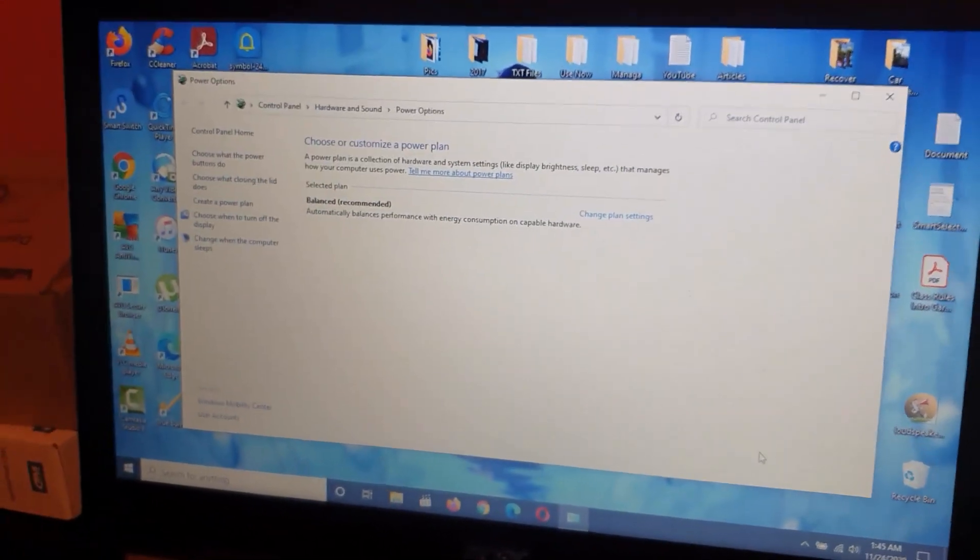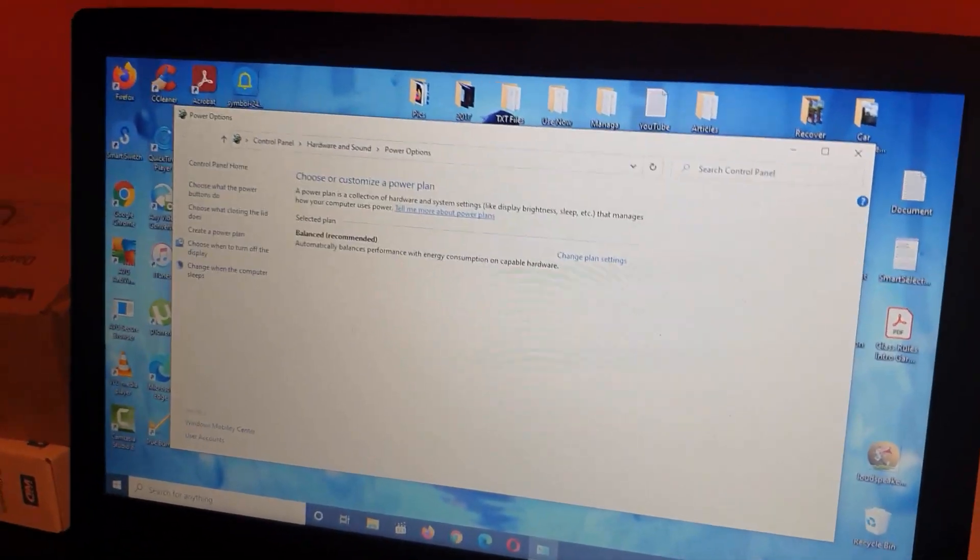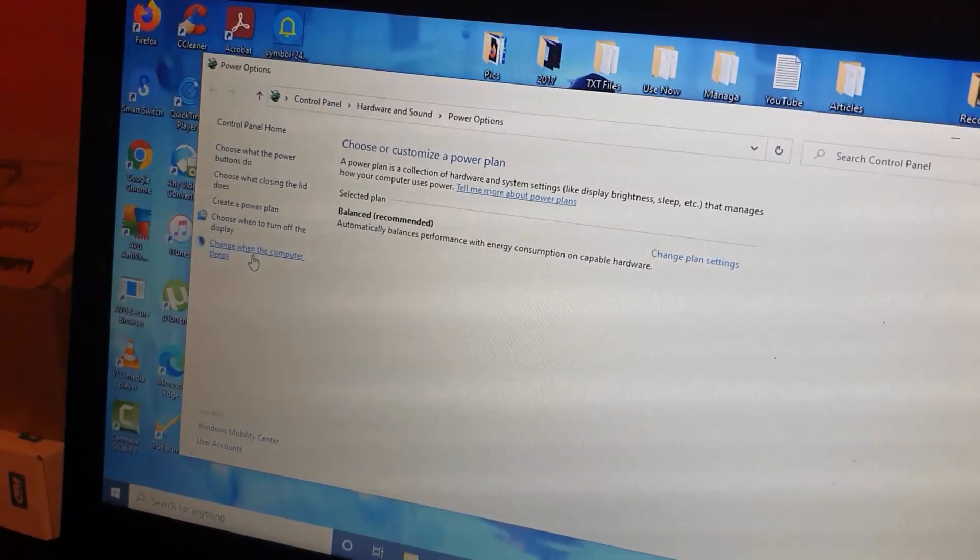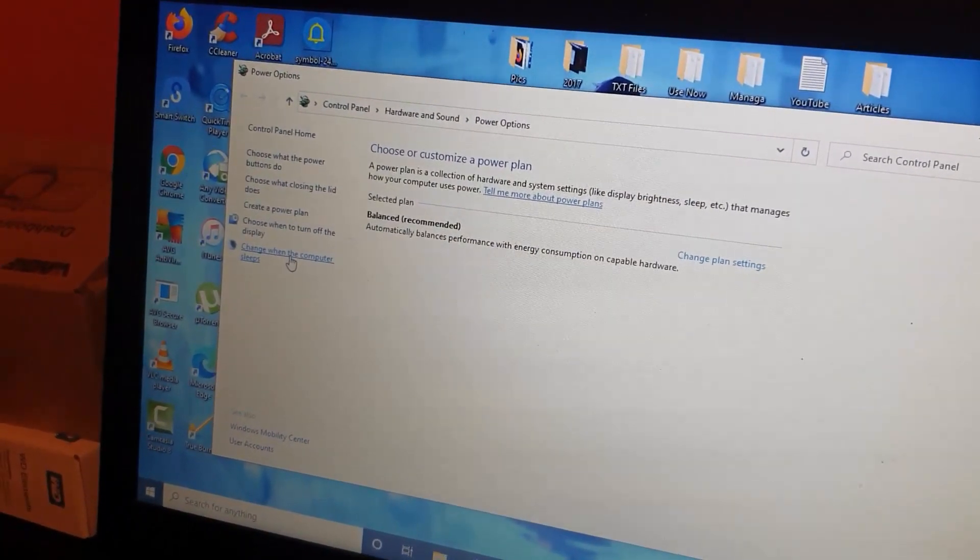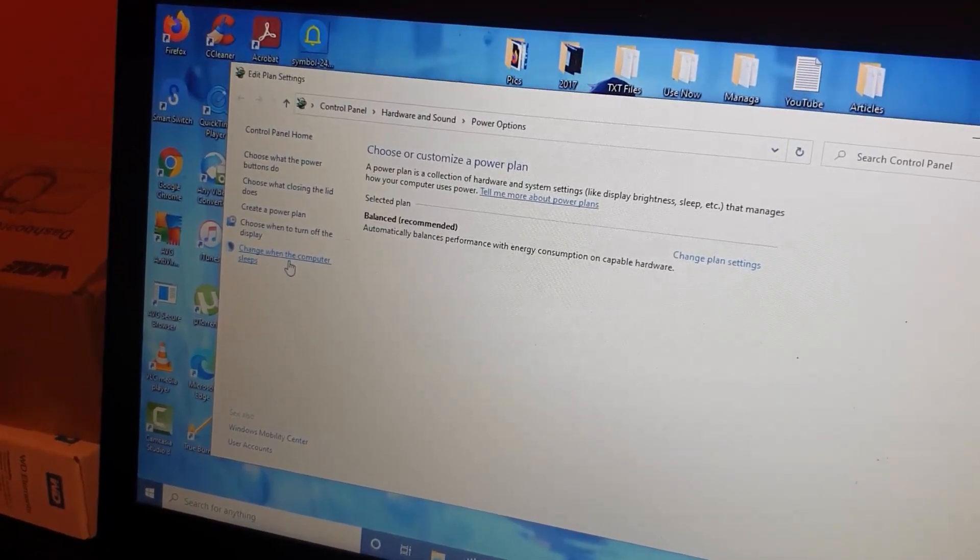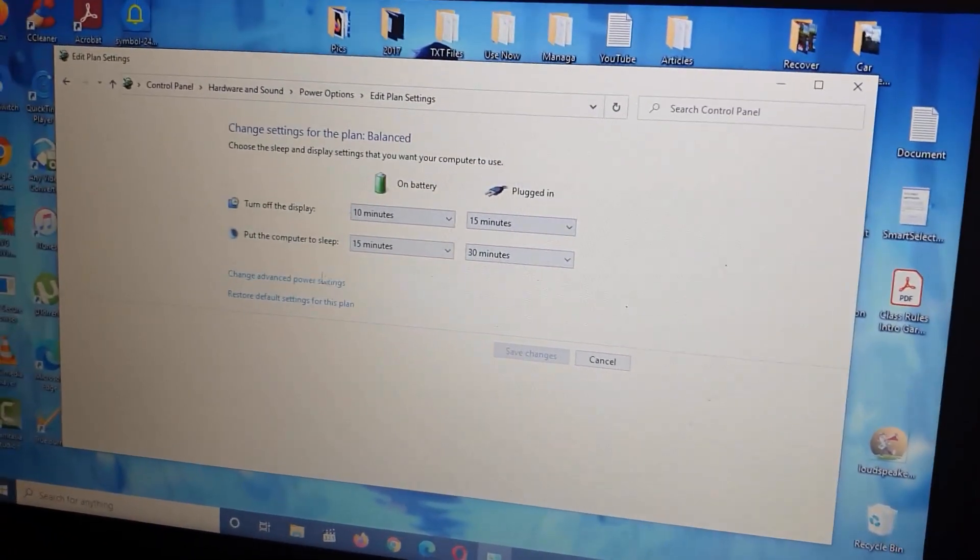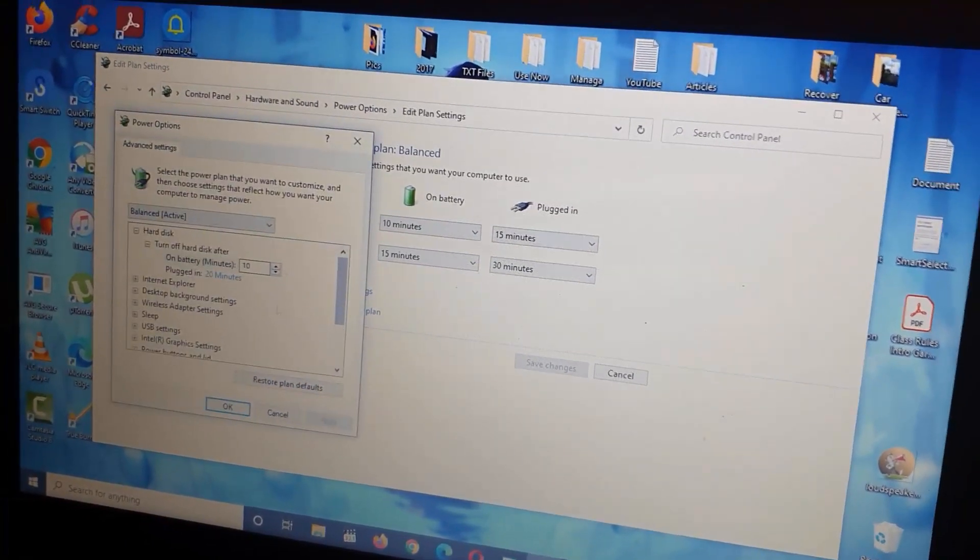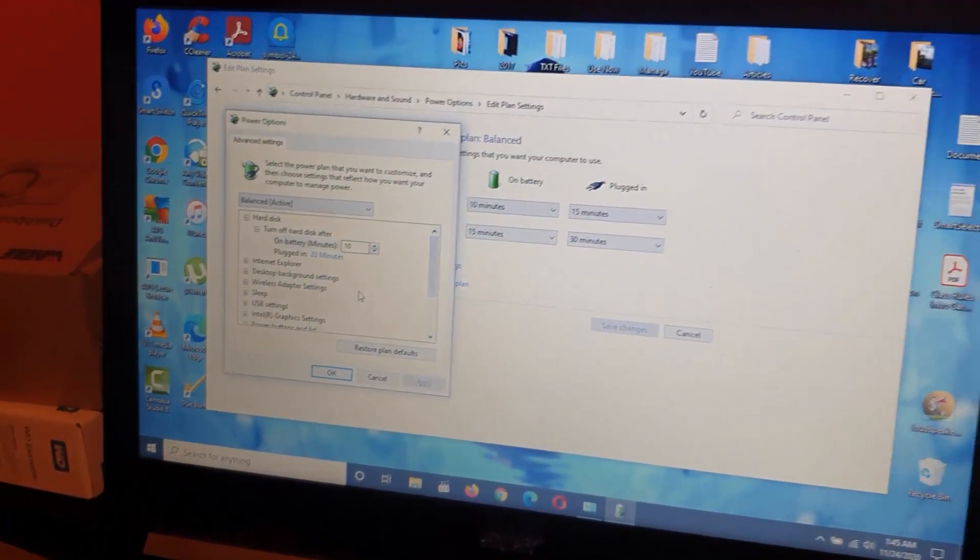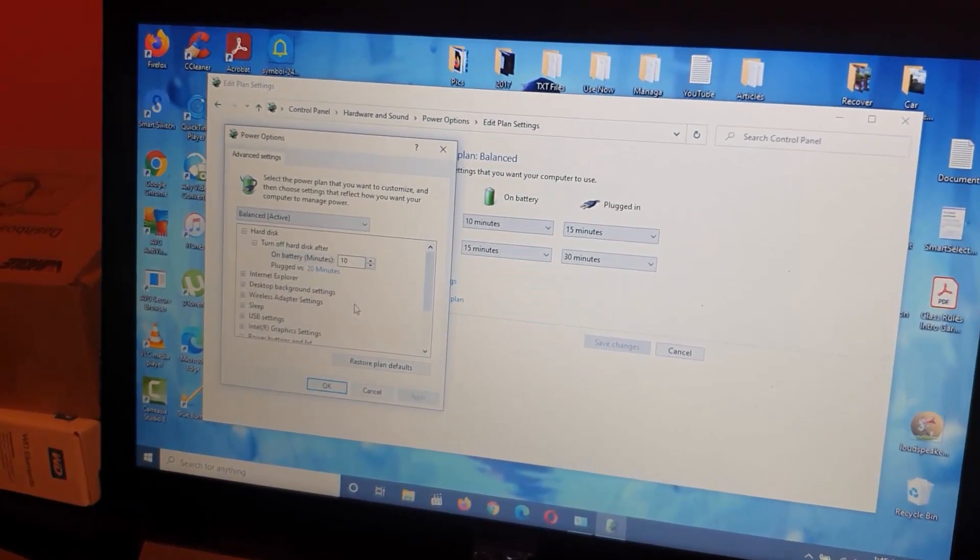You should be taken right here. Select 'Change when the computer sleeps'. Once you do that, you should be here, which is the same place. Go ahead and click Advanced Power Plan, and it will take you to the same setting.